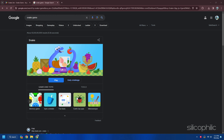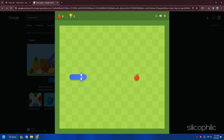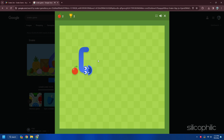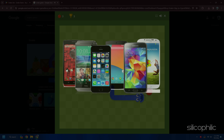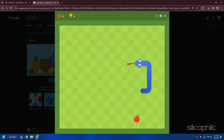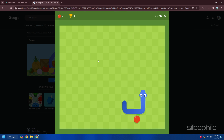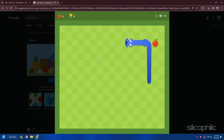10. Snake. Snake is a classic arcade game that was popular in the 1990s. The goal is to control a snake that grows longer as it eats food, while avoiding hitting the wall or its own body. Snake can be played offline on various devices such as computers, mobile phones and calculators. It is a simple but addictive game that requires quick reflexes and strategic thinking.